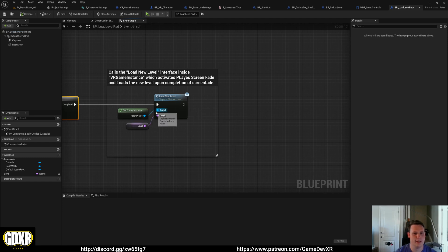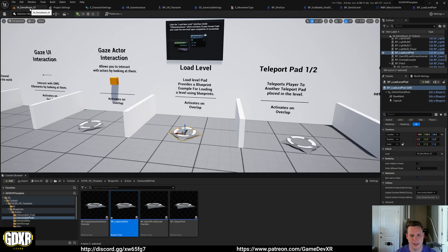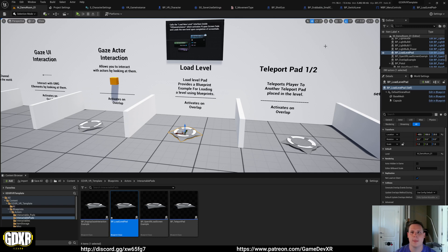We get game instance, load new level, and we simply tell it what level to load. In this case, that is done as a public variable through our actor.